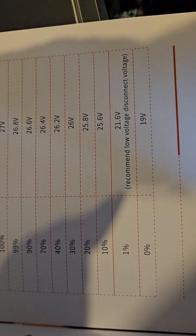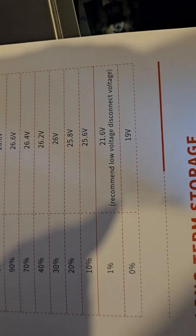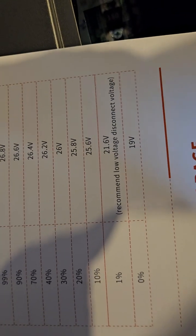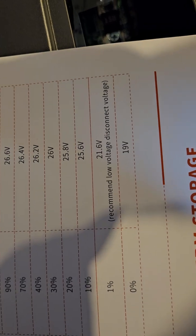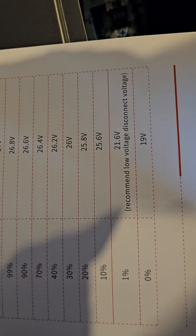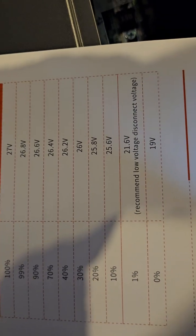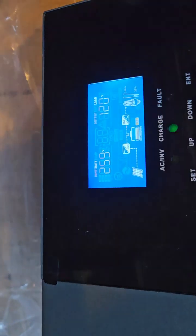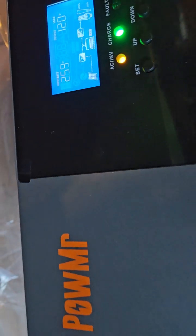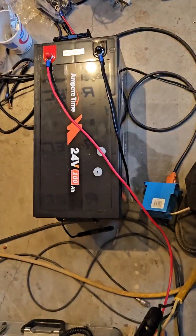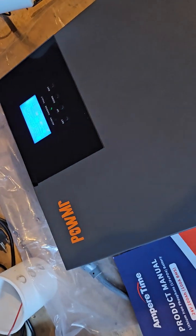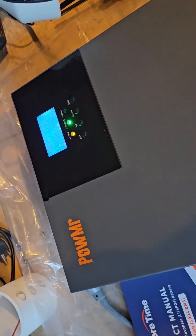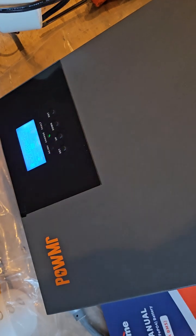It will disconnect at 21.6 volts because that's what I set it for. I might have even set it higher than that, I'd have to go into the menu and look. But we're going to test this - we'll run it until I've completely depleted the battery and see how long you can run a 5000 BTU window air conditioner in the middle of summer using a $500 all-in-one inverter.